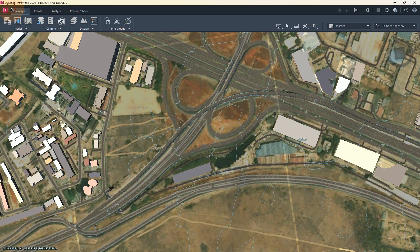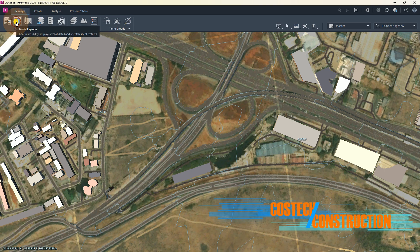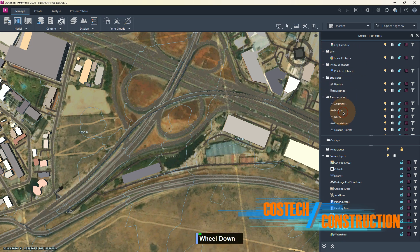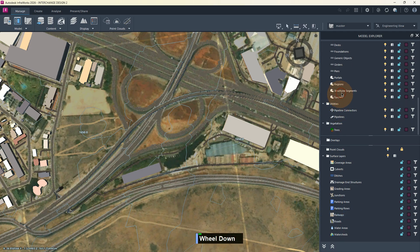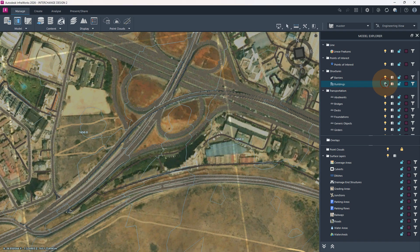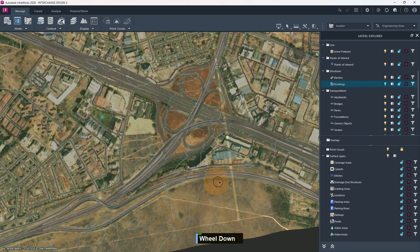So we can go back to the Manage tab. We have the Model Properties, the Model Explorer, and also Proposals. I'm going to start by selecting the Model Explorer. Here we have our layers — for example, we see that we have the area of interest, decorations, city furniture, transportation which includes bridges, guides, utilities, and vegetation. I'd like to look for the buildings and structures. We can hide them to save memory using this bulb icon. By doing so, all our buildings will be hidden within the model, but they will still be in the drawing.